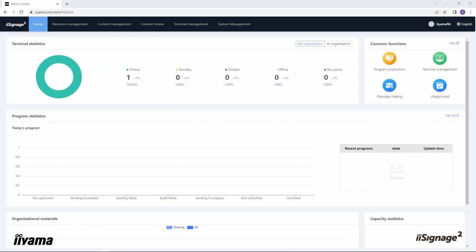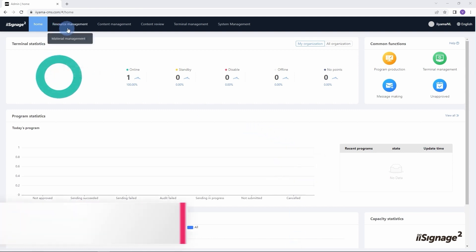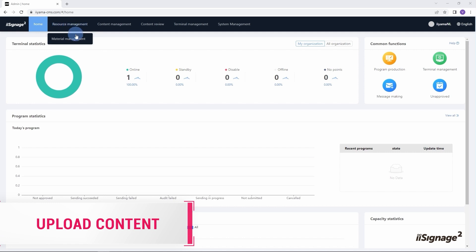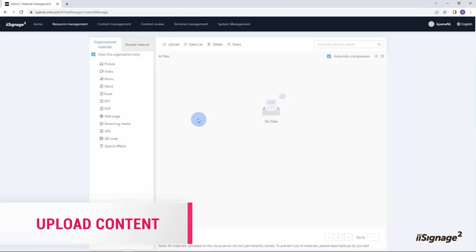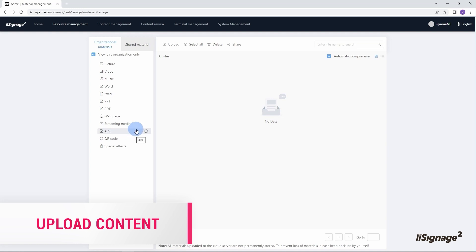Now after the screen is connected to the CMS server, we need to add content to the system which we can publish to the screen later on. From the home page of iSignage2, let's go to resource management, material management. Here on the left side we can see different categories of content which we can add to the cloud and use to run on our screens.